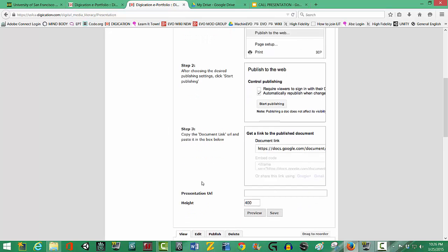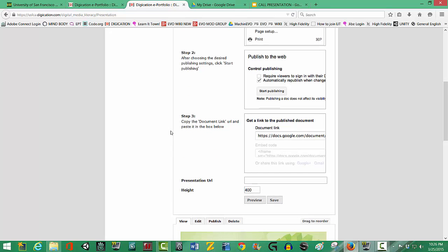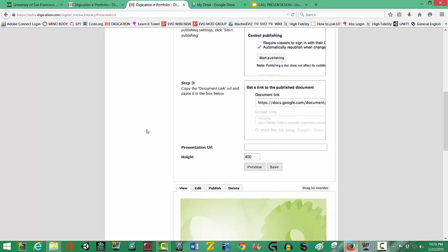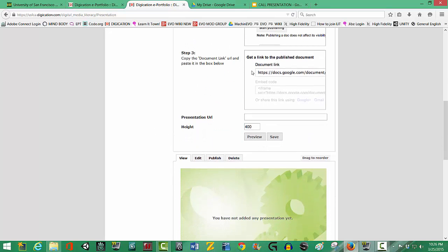And step three, that process will generate a link and then I'm to copy this link and bring it down to the empty field and paste the link here.